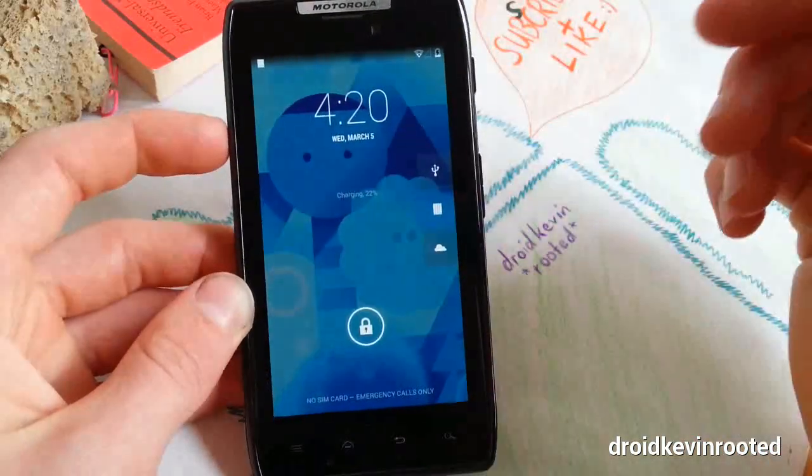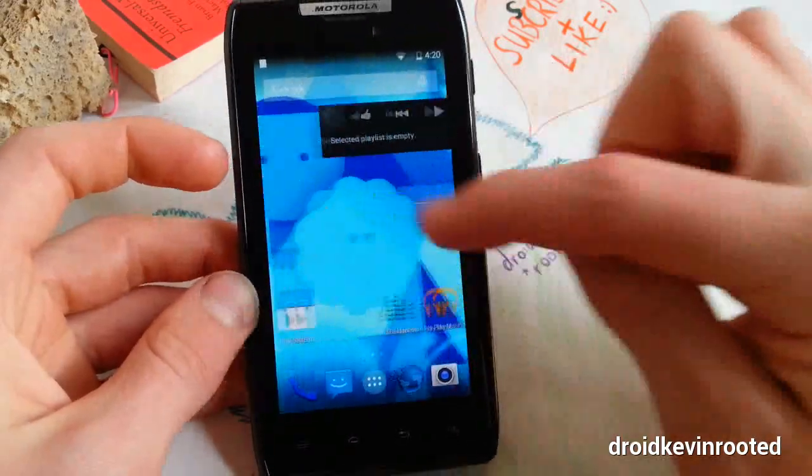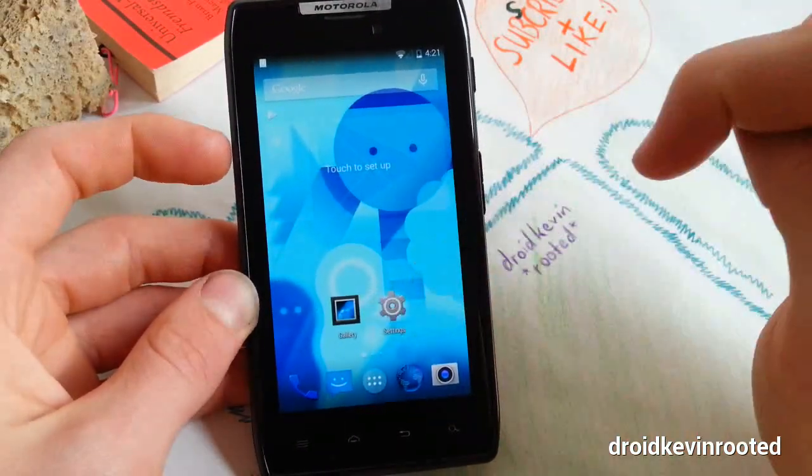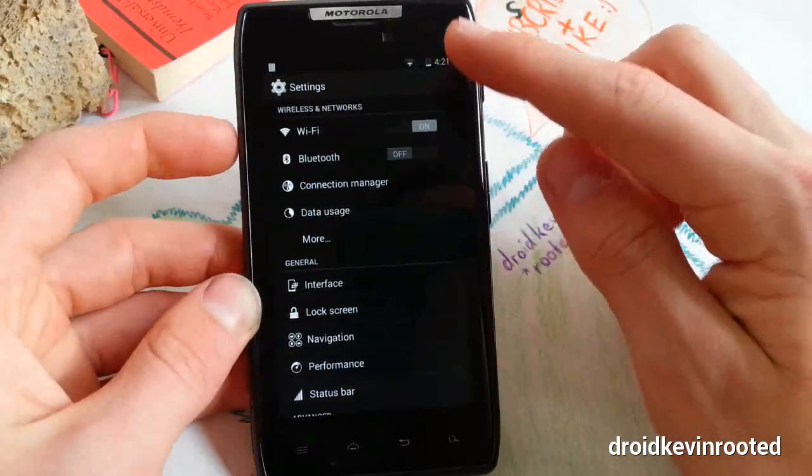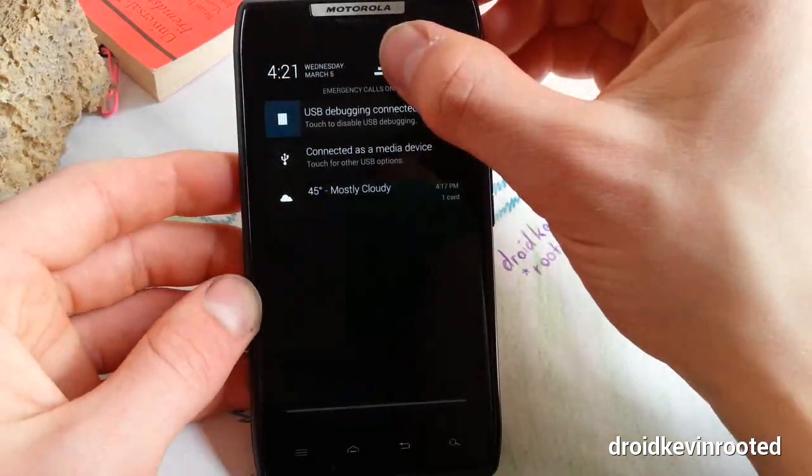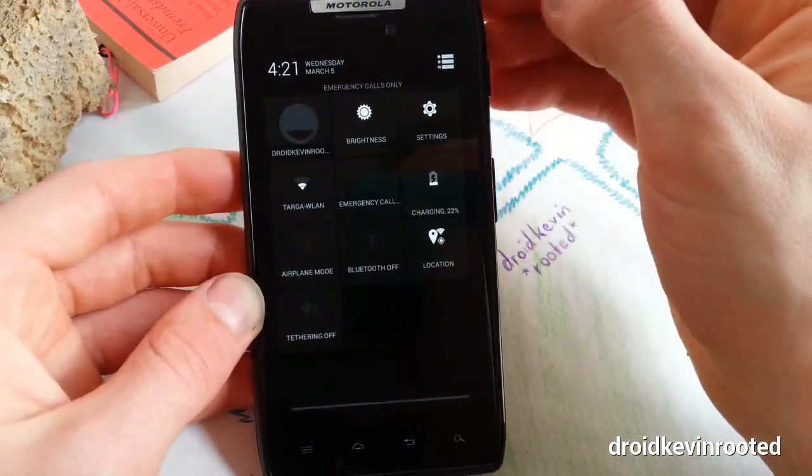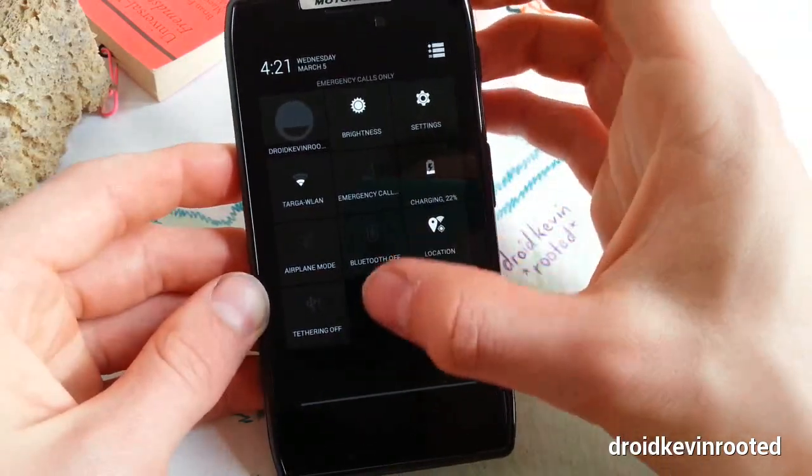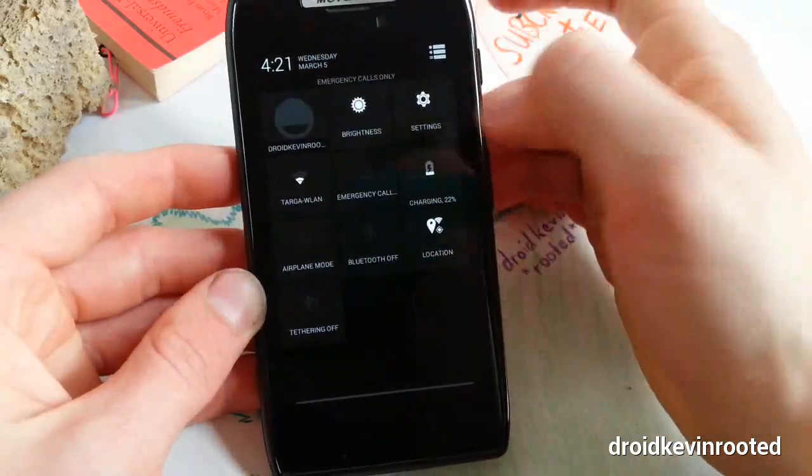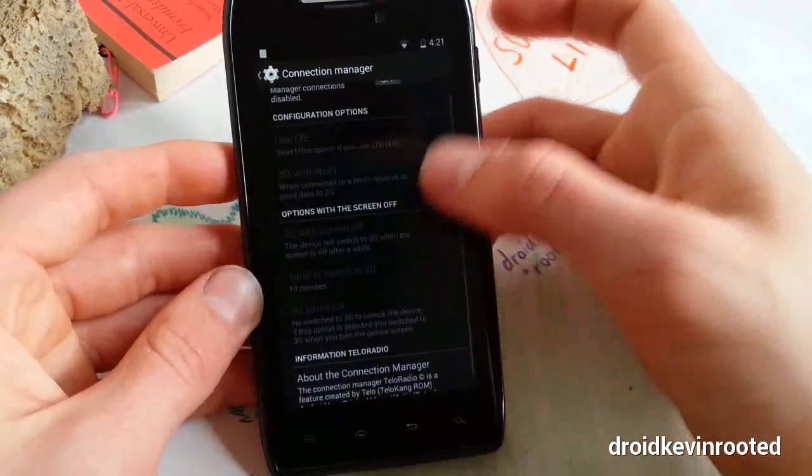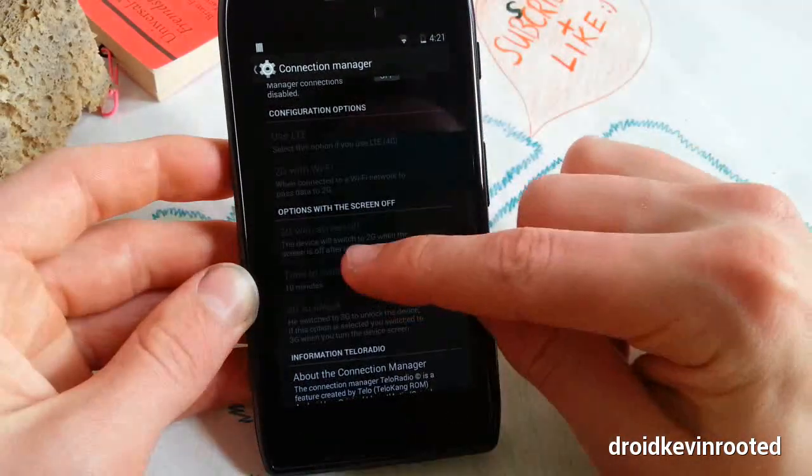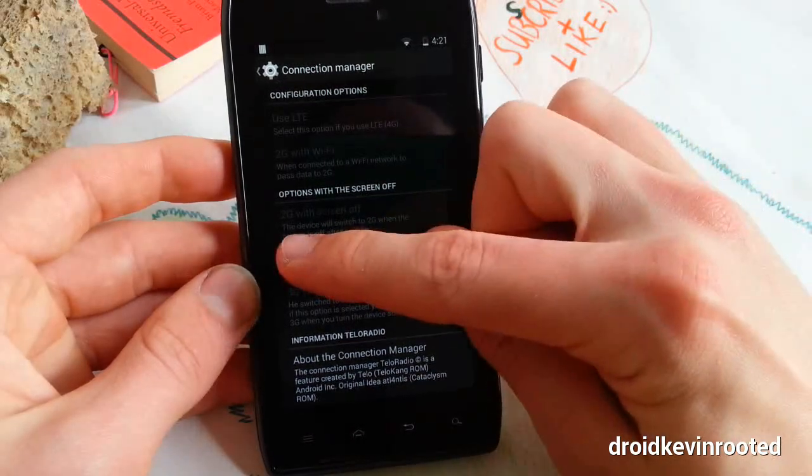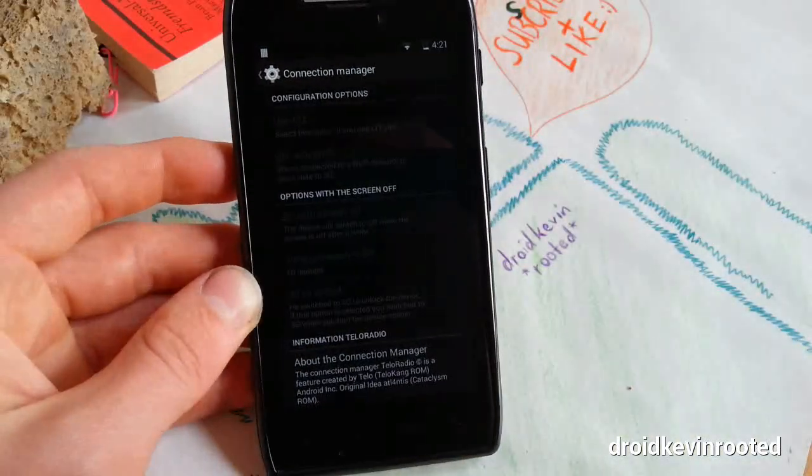Let's jump into settings, which is the main spot of custom features. Let's check out the notification tray once again - you have your clear button here and your link to quick settings. Nothing special here. Connection manager - you can enable manager to go to 2G with screen off, which saves a lot of battery. Very great implementation in LiquidSmooth ROM.